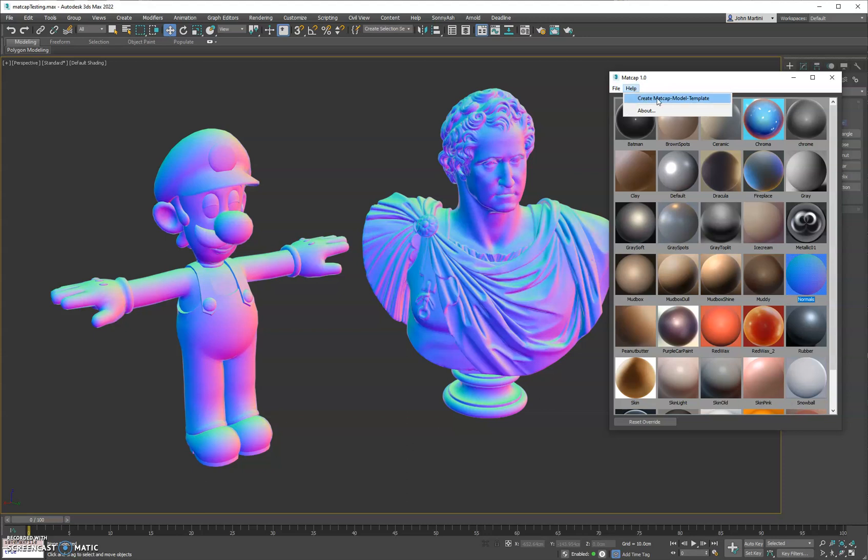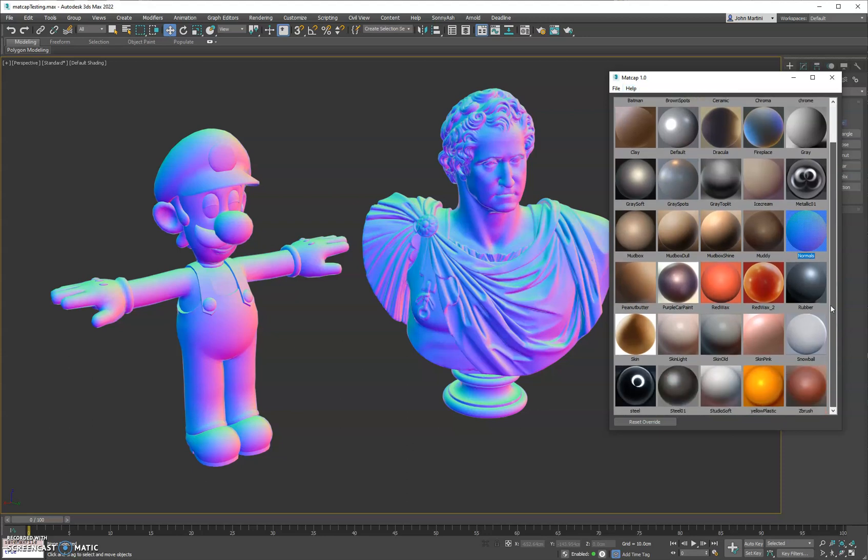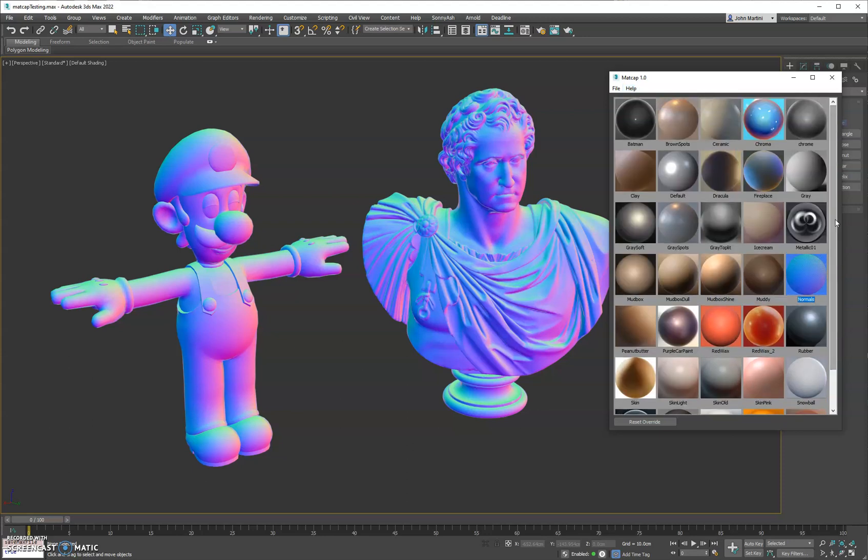You do have the option to Create MatCap Model Template that will set up a Max file for you with a shader ball and a camera for you to render and create your own MatCaps. So be sure to check it out and let me know your feedback. Thanks.